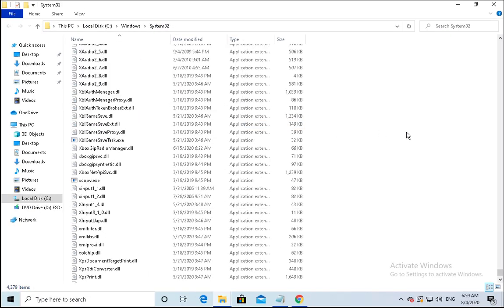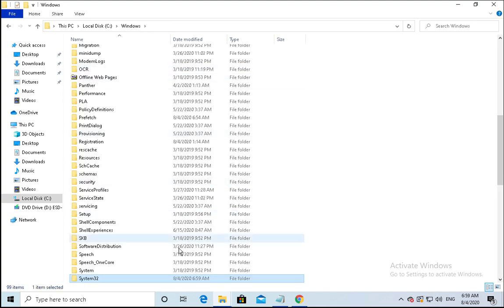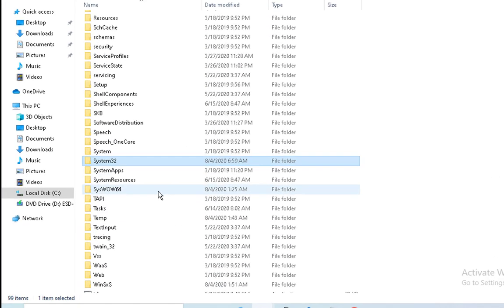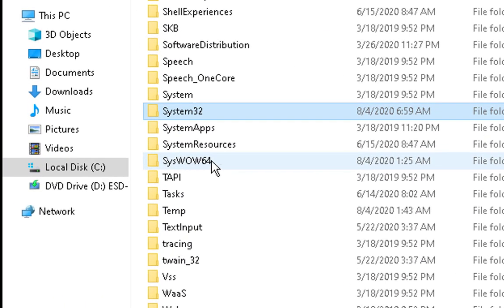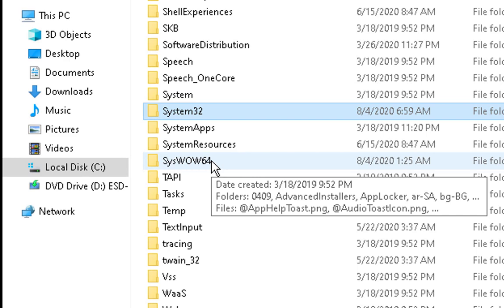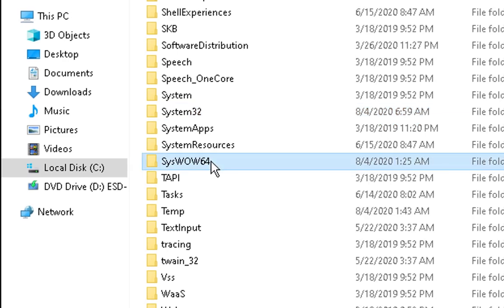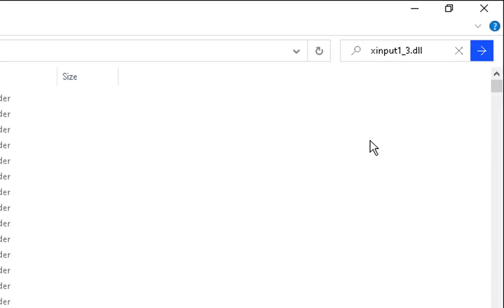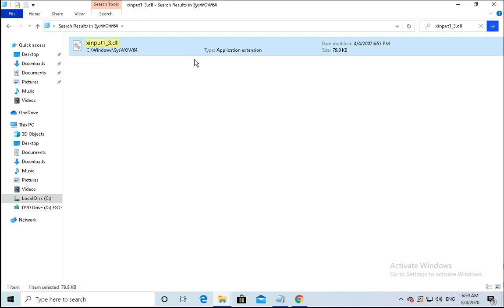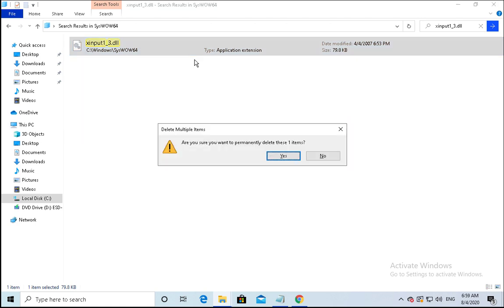And also you have to delete this DLL from another folder, that is syswow64. Search the file from the search box, select it, and then delete it.